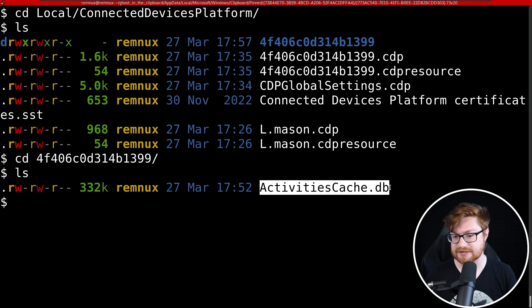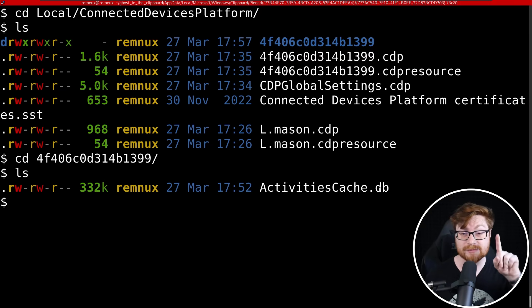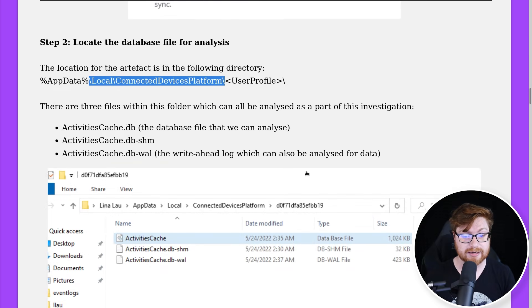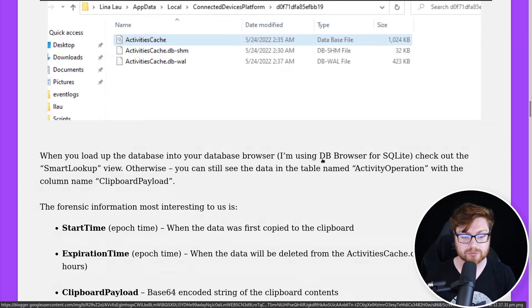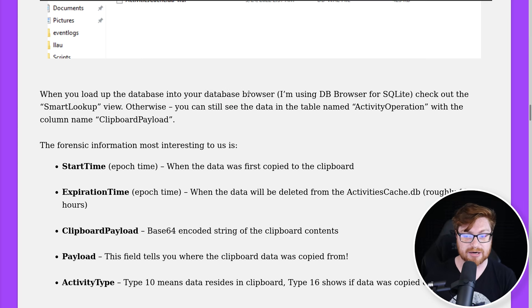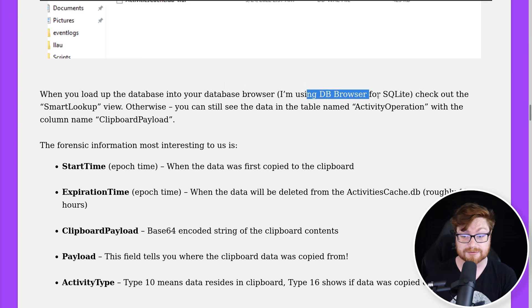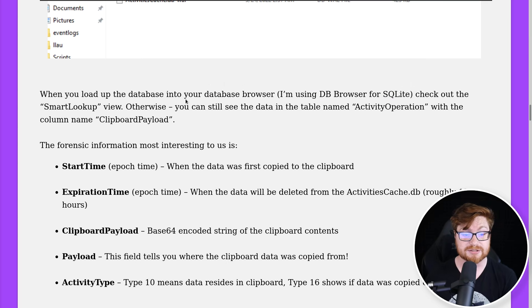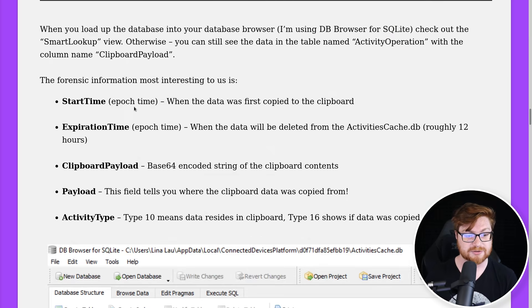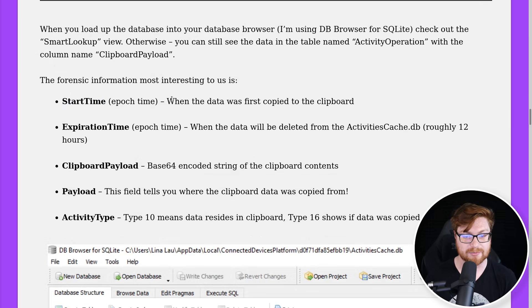Let's go see what we could go ahead and do to work with this. When you look up that database in your database browser, it is genuinely just a database like SQLite. We could take a look at some of the specific tables or columns or data present in there. Looks like there are some pertinent things like the start time when the data was first copied to the clipboard, when the data will be deleted from the ActivitiesCache, usually 12 hours.